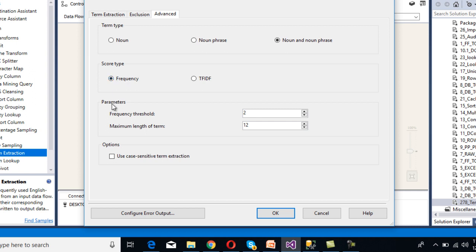Now we can see the parameters. First is Frequency Threshold — we can define the minimum occurrence value. I'm going to set it to 2, so any noun or noun phrase that occurs a minimum of two times will appear in our output. Second is Maximum Length of Term — I'm going to set it to 20. There is also an option for case-sensitive term extraction. I'm not going to select that checkbox; if selected, it treats terms as case-sensitive. Now click OK.